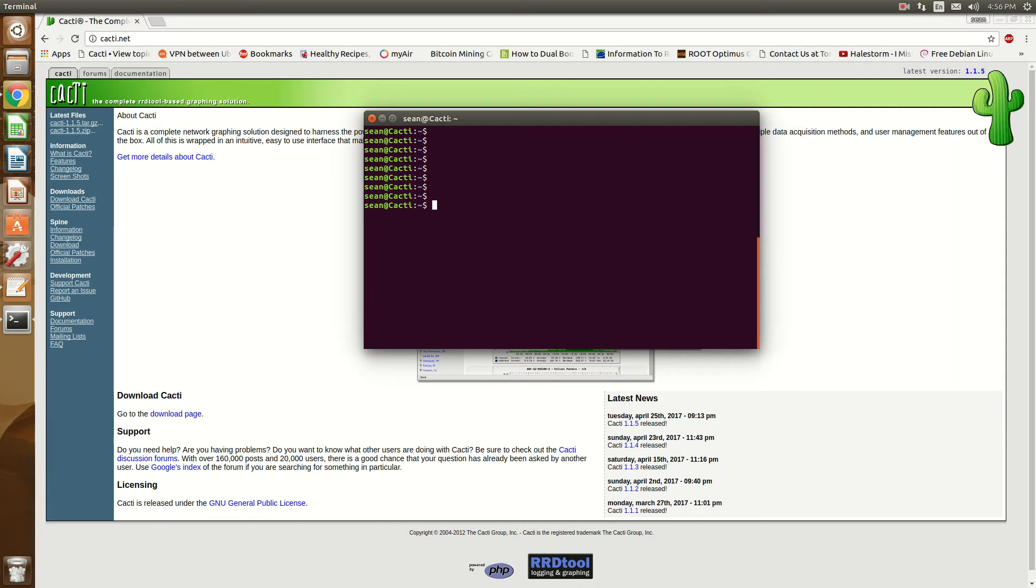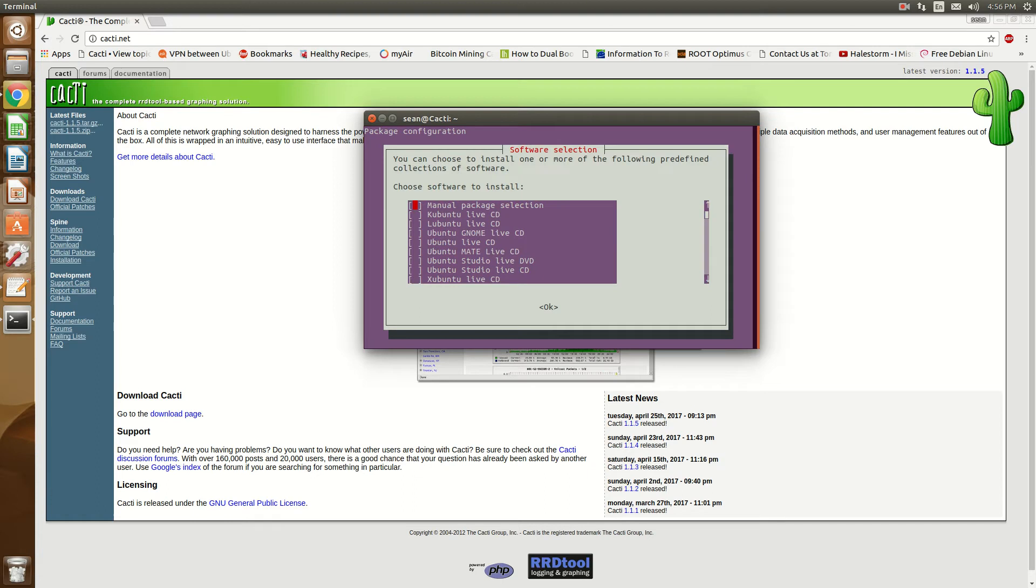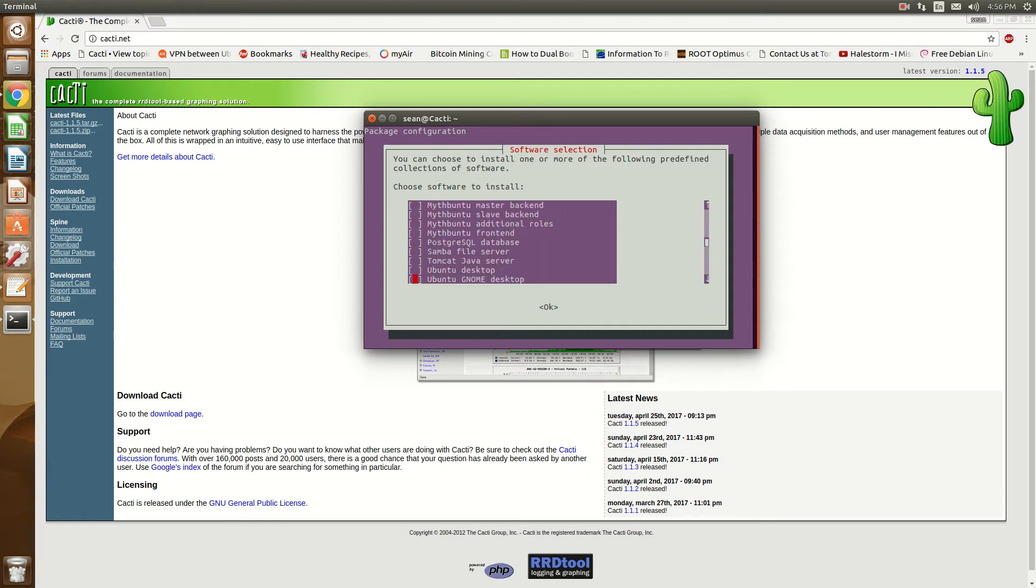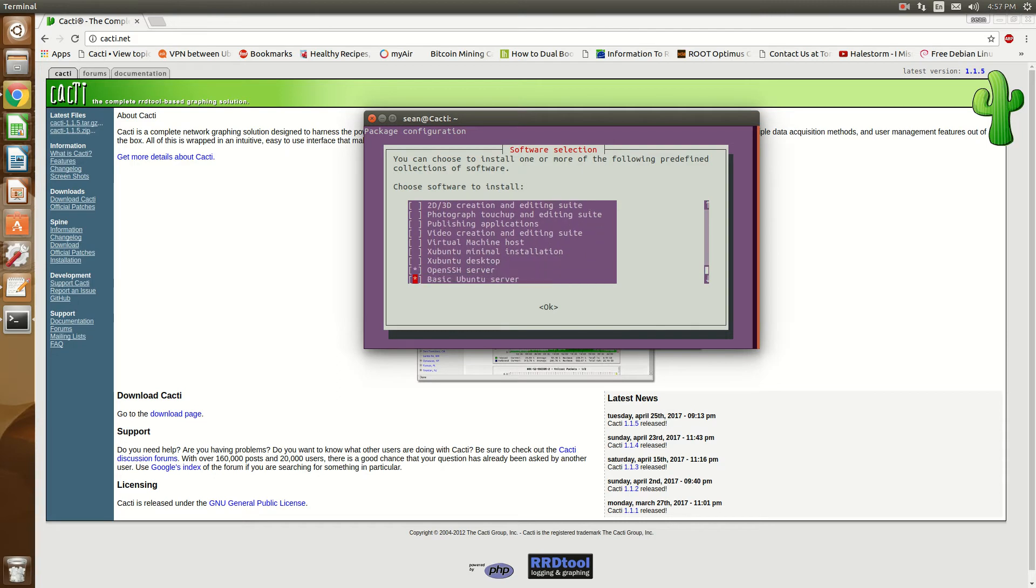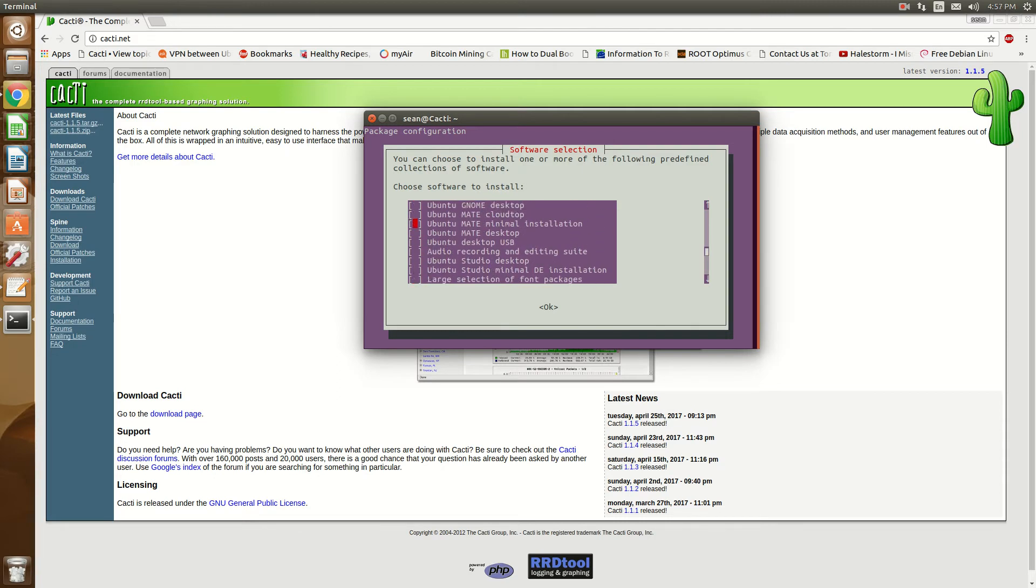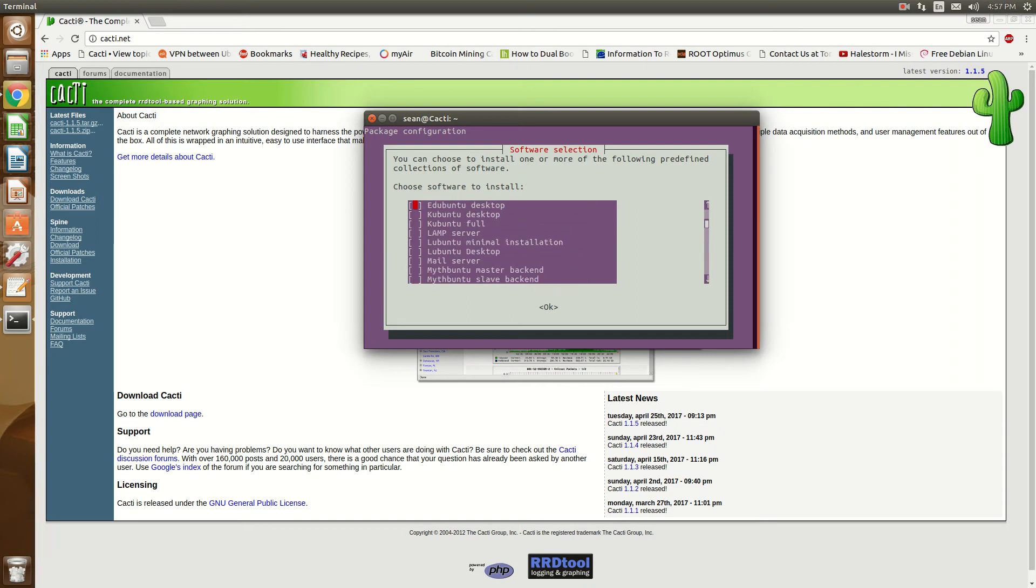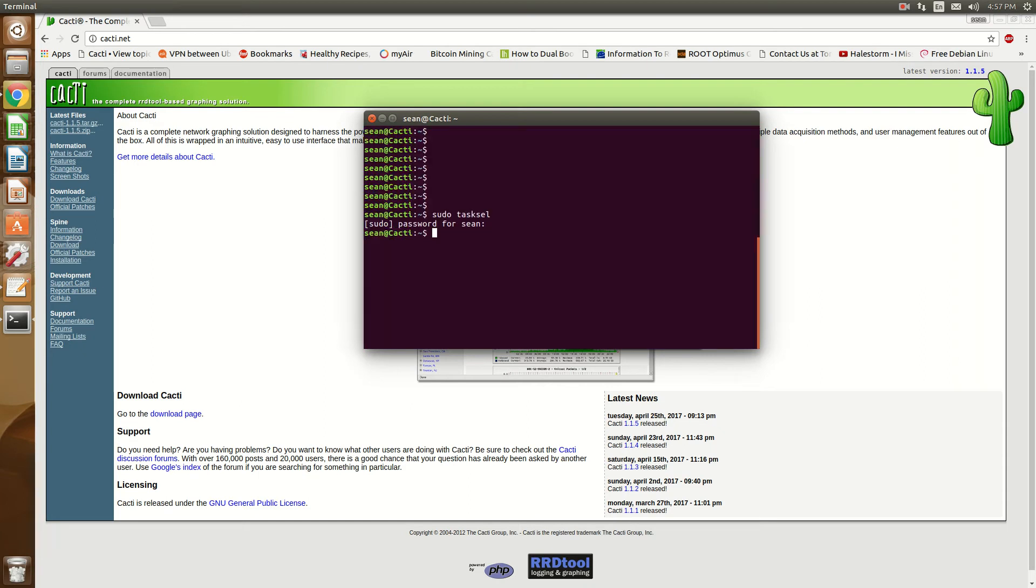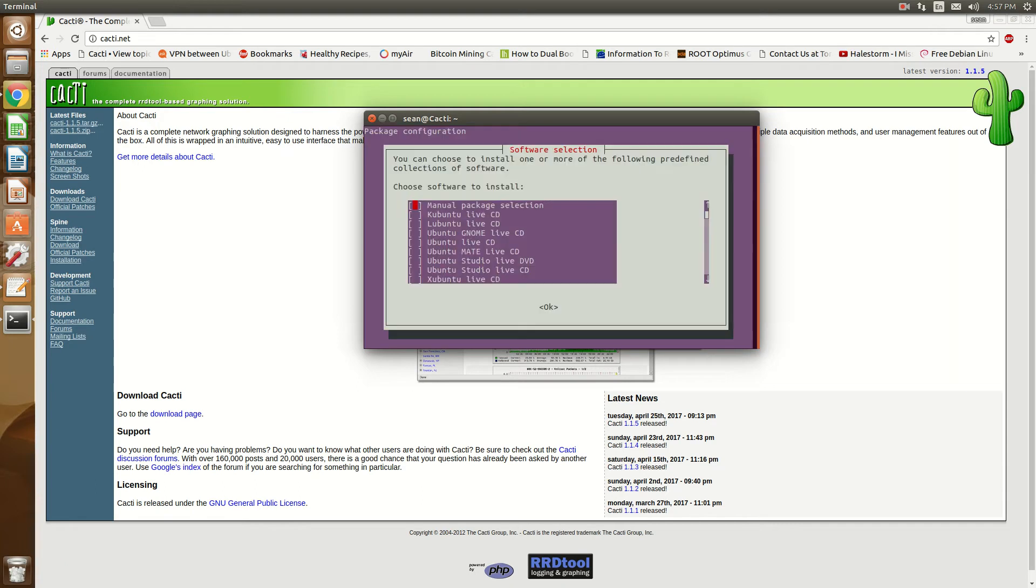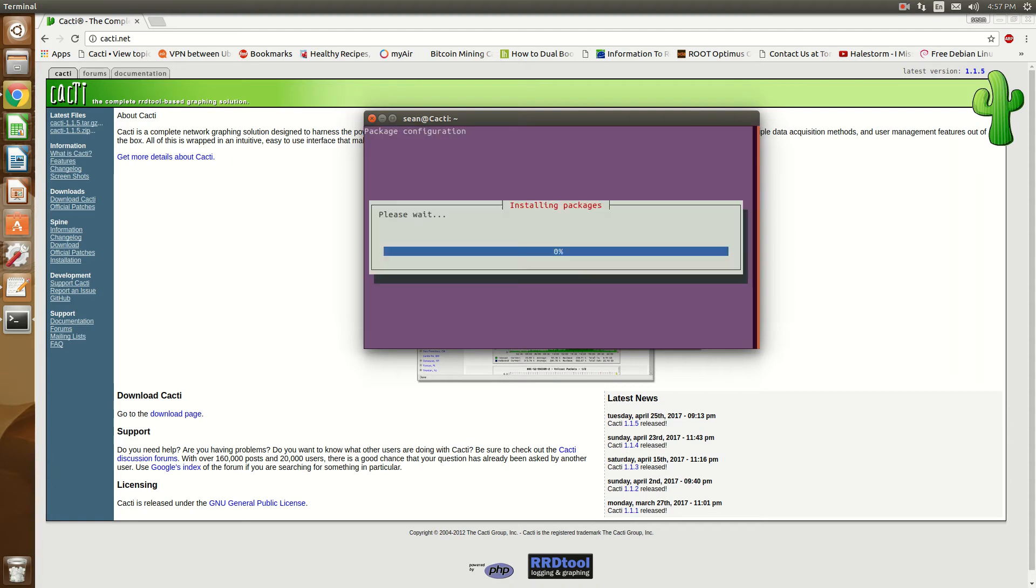So the first thing we need is a LAMP stack. So I will do tasksel, take a shortcut. Okay, go down and find LAMP. I think I passed it. There it is. Select LAMP and it will go ahead and install the basics.